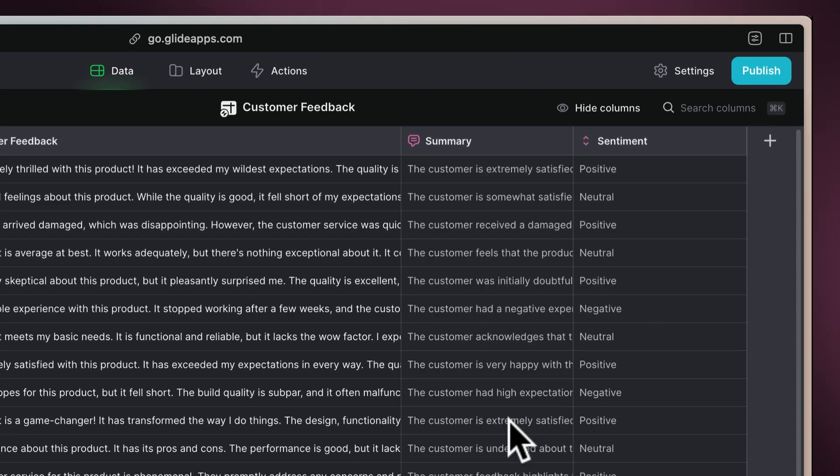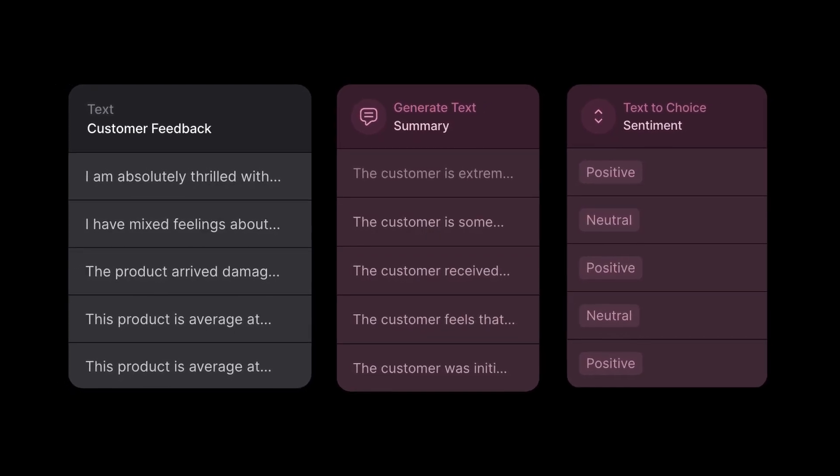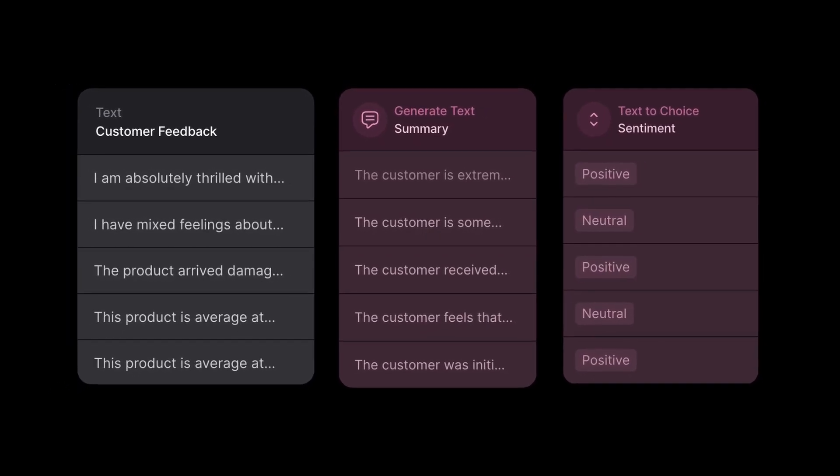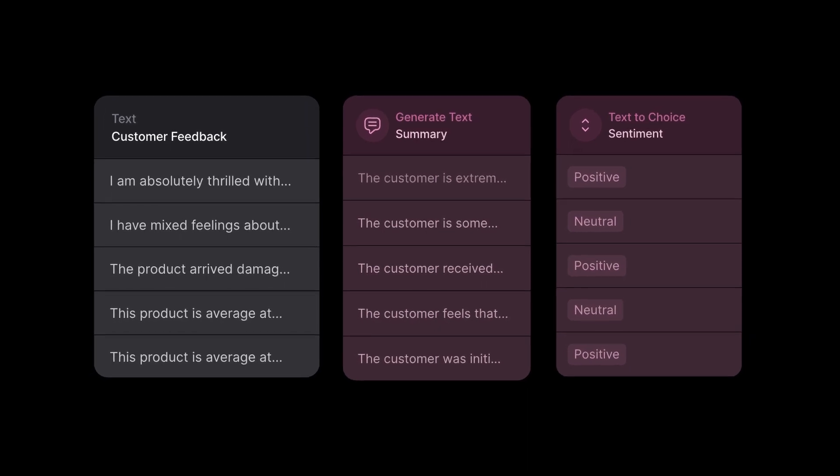This automatic sentiment analysis helps in quickly identifying overall customer sentiment trends, making it easier to address specific concerns.